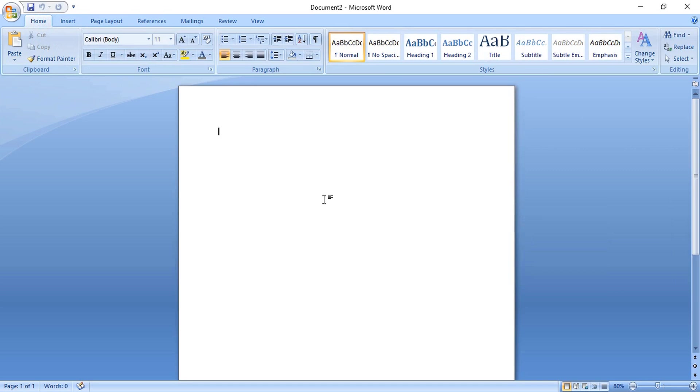Welcome back to Graphic Island tutorial. In today's video I'm going to show you how to make a professional logo design using MS Word. So let's get started.